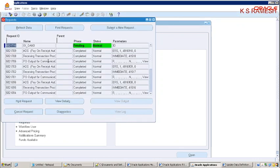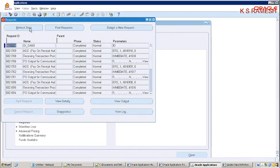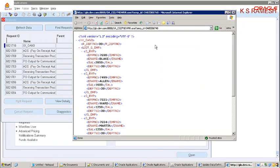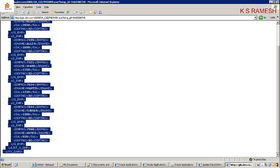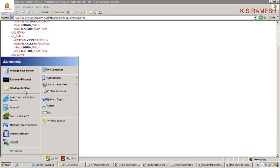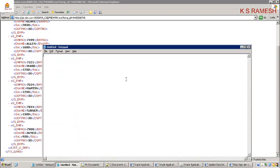Now what you will get — you will find the XML output. Take this XML file and copy this XML file.